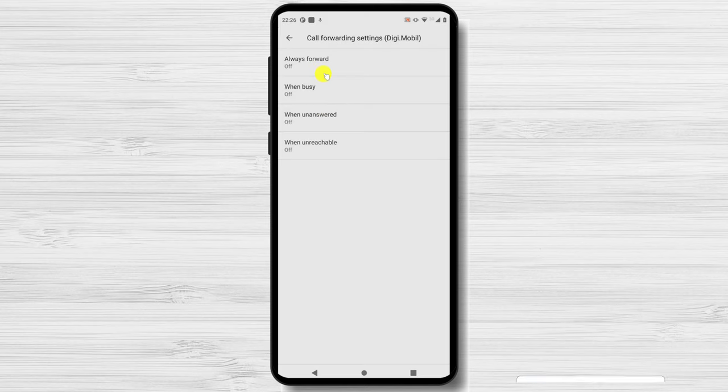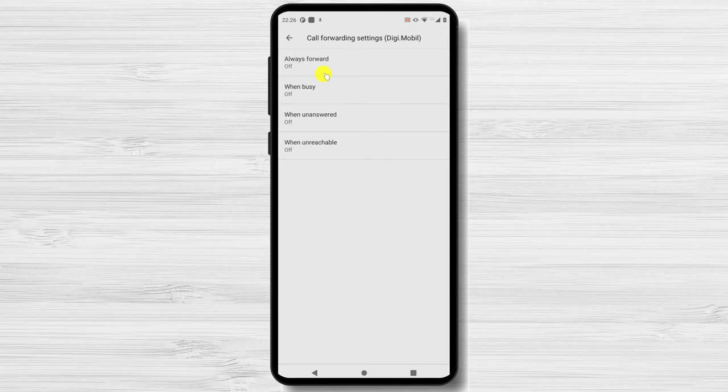Select one of the four available options. Always Forward sends all calls to the specified number. If you'd like to redirect calls only when you're already on the phone, select Forward when busy. Forward when unanswered forwards only when you don't respond to a call. Lastly, Forward when unreached relays calls only when your phone has no reception, is in airplane mode, or is turned off.